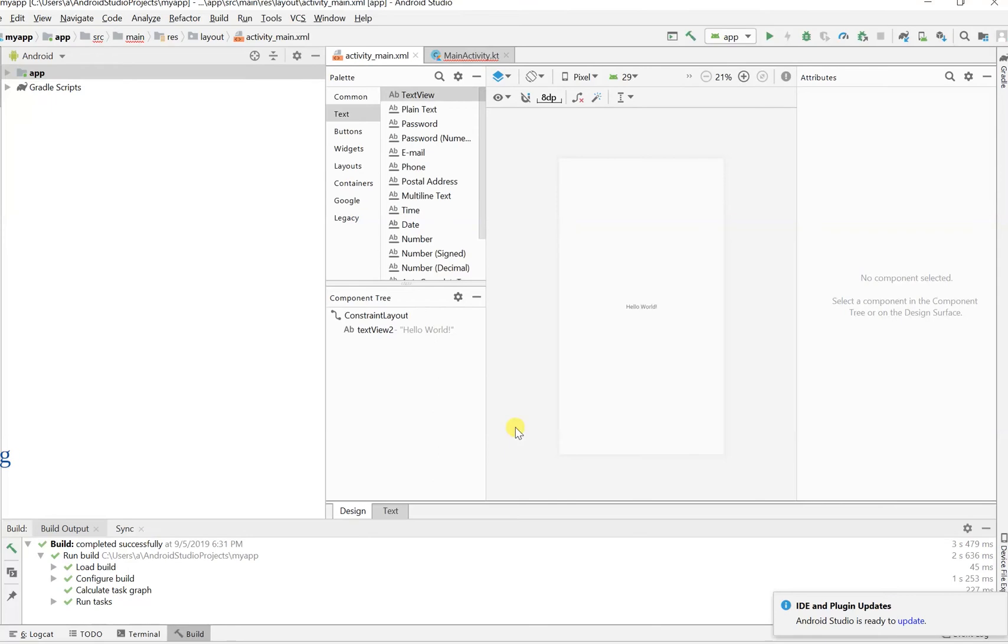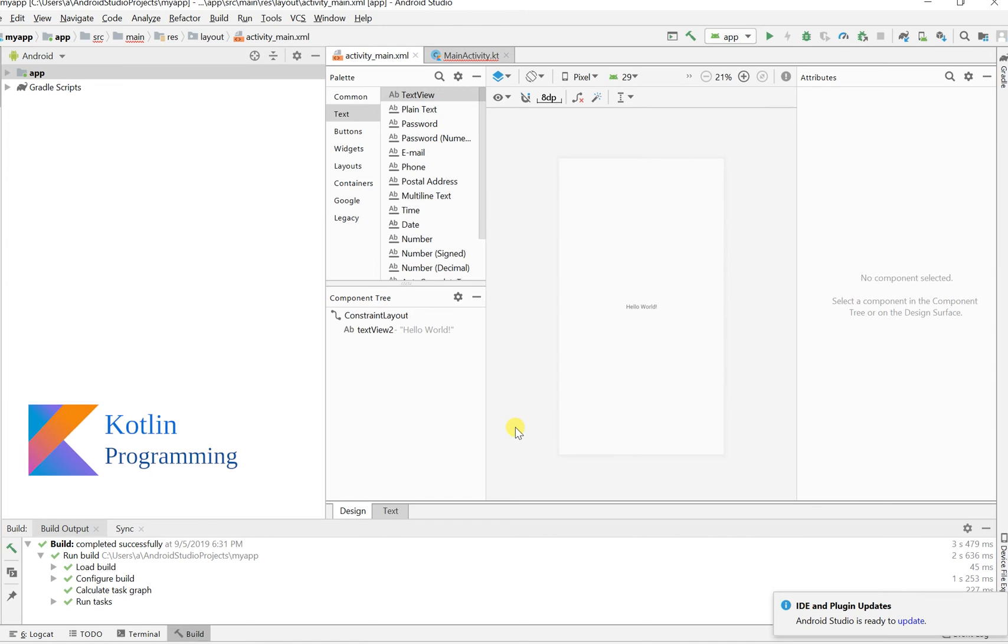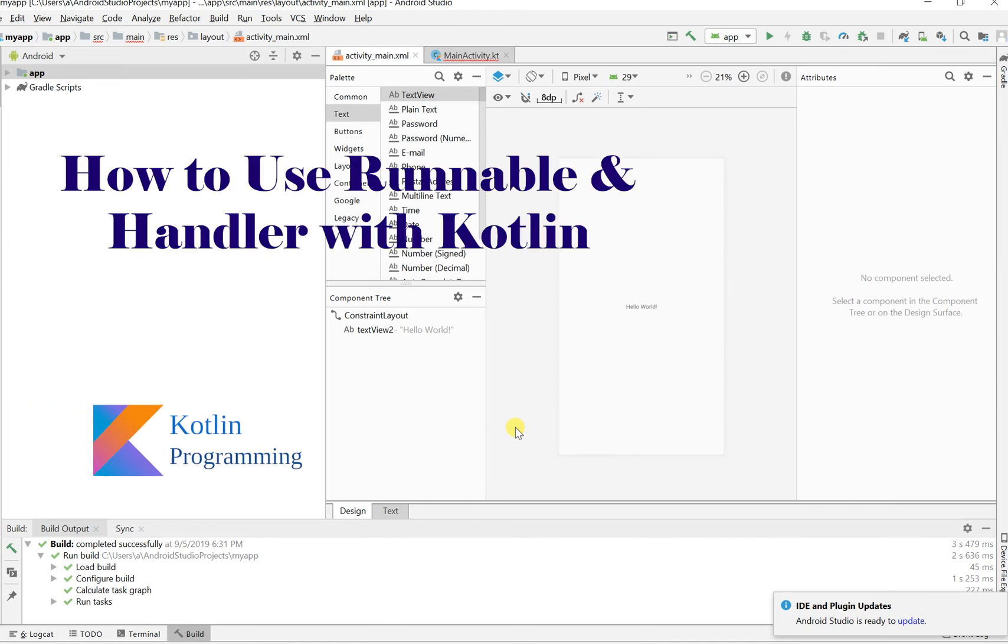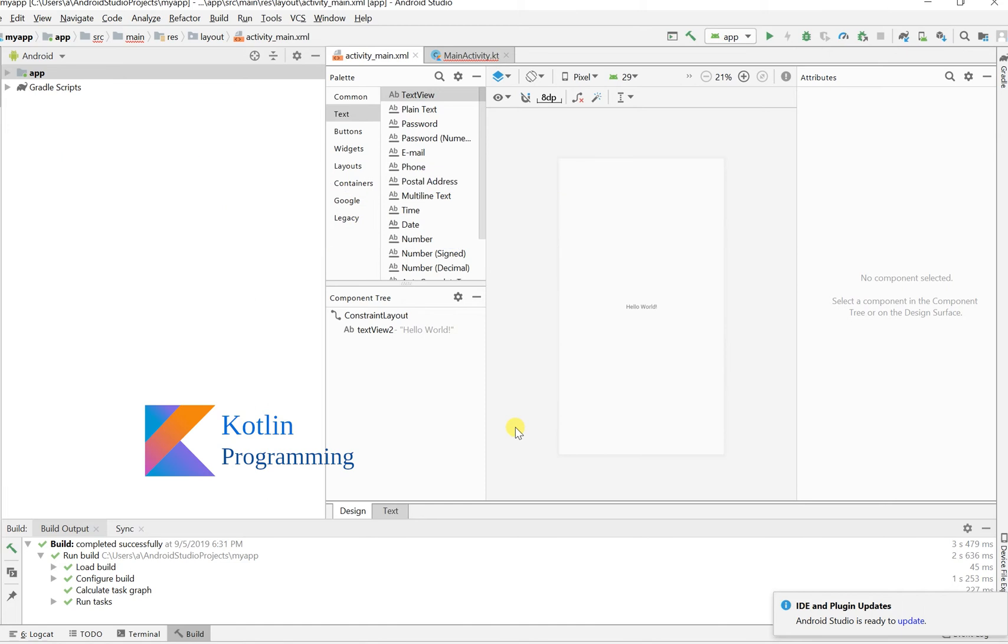Hey what's up coders, today we'll be looking at how to use the Runnable class and the Handler class using Kotlin in Android Studio. A lot of you guys might be researching and finding complicated solutions with a whole ton of code. That used to happen to me when I tried it.